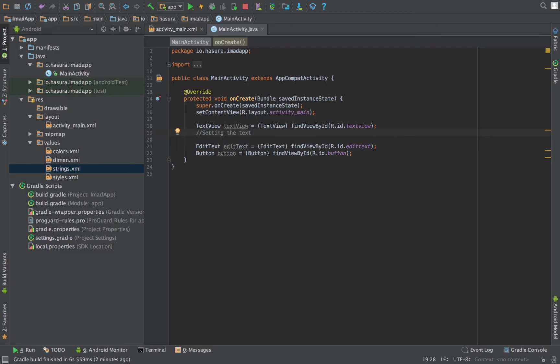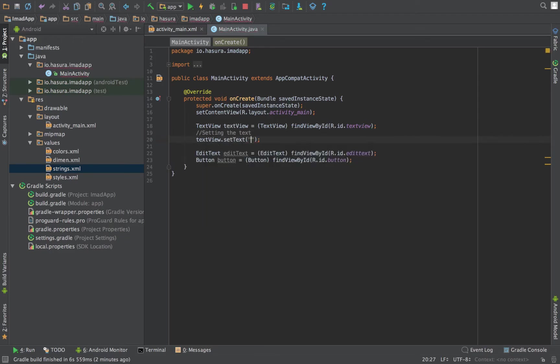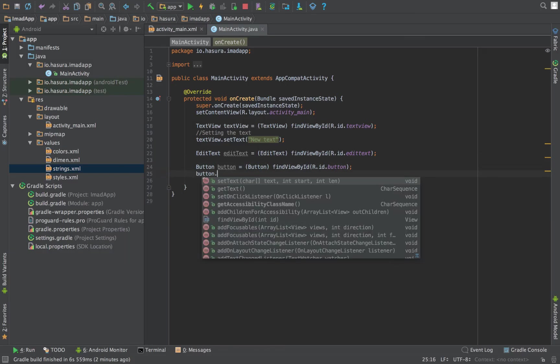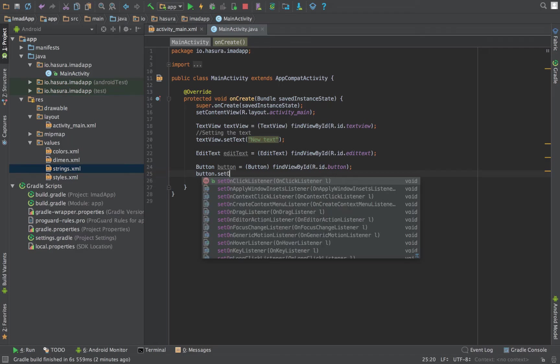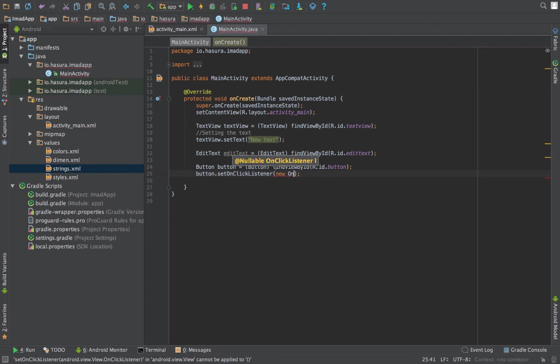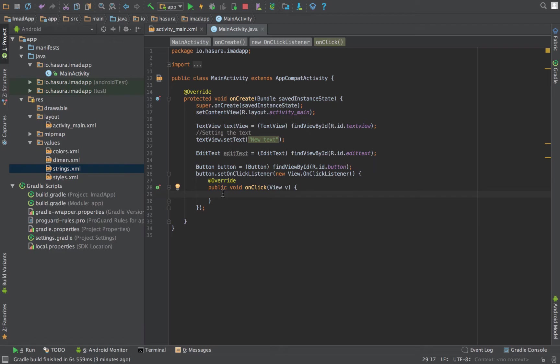To access the click of the button, we have to set an onClick listener onto the button. This is basically an interface that we have to implement. One way to do it would be this way. So now we have set an onClick listener onto this button, which is an interface. Each time the button is clicked, this method would get called.